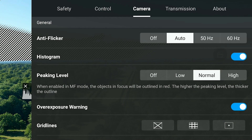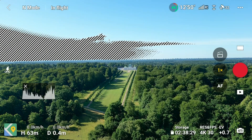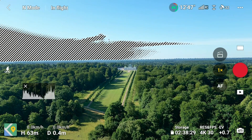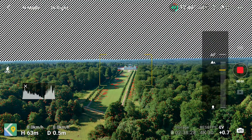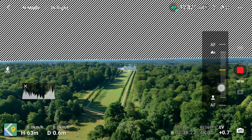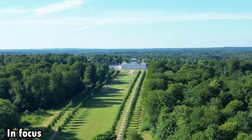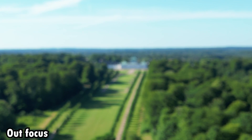Then there are peaking levels, which are important for assessing what is in focus on screen. You won't see this with autofocus, but if you switch to manual focus, you get indicators showing which areas of the footage are in focus — everything highlighted in red is in focus. In most cases I leave it in auto, but if you want a specific part in focus, this tool helps you out.